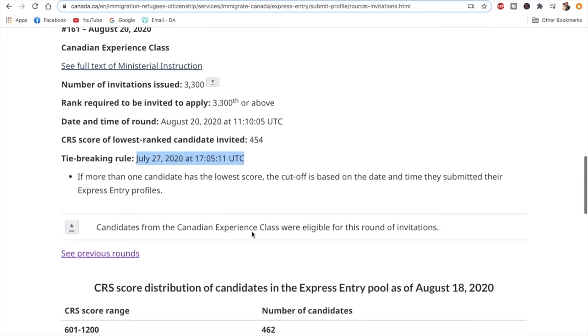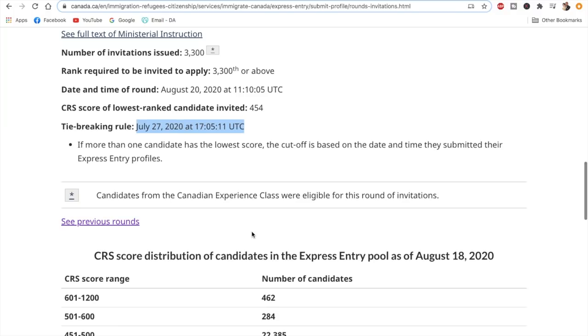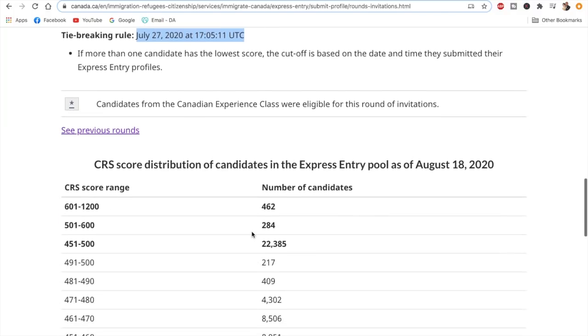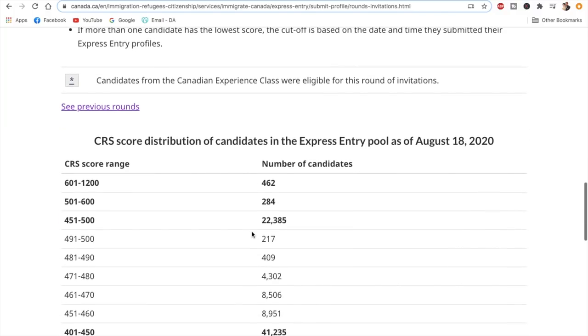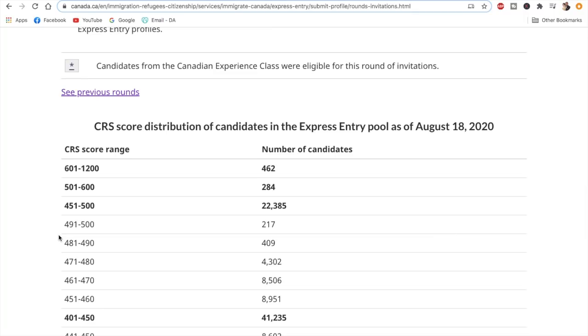Now talking about the CRS score distribution of candidates in the Express Entry pool as of August 18, this remains the same as we discussed in the last video, so I won't go into too much detail about it.